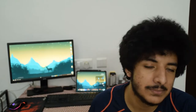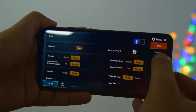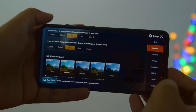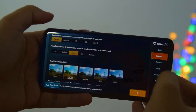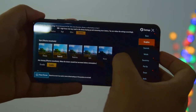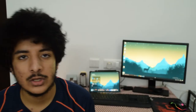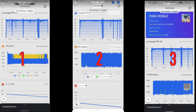Now comes the most interesting part — PUBG performance. What I did was set it to Smooth and Extreme settings and played for one hour straight on all three ROMs, recording the FPS into graphs along with battery drain. I've numbered the graphs one, two, and three — comment down below which one you think is which.